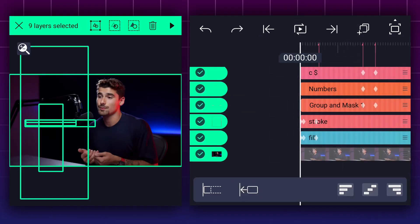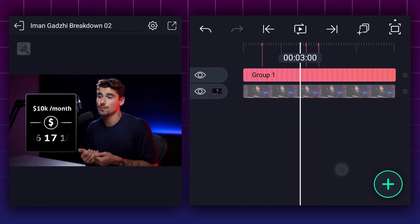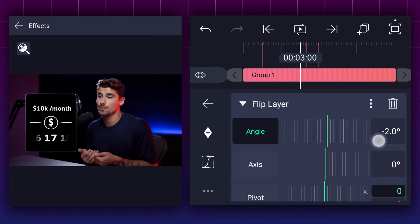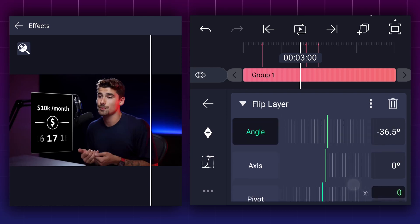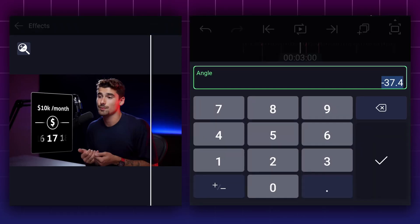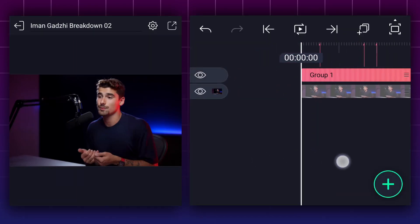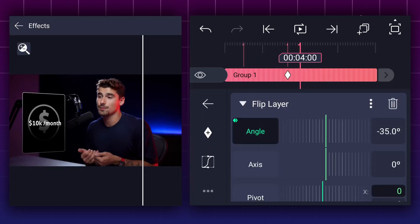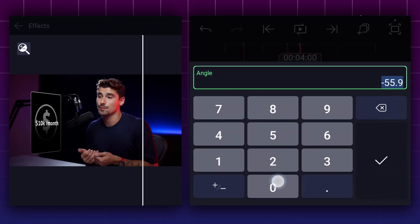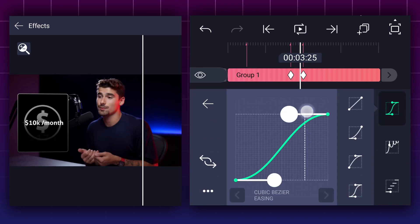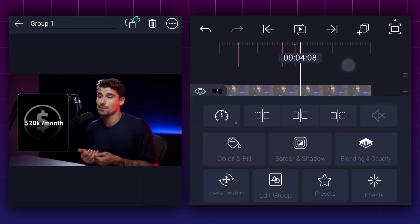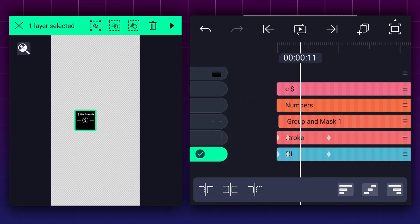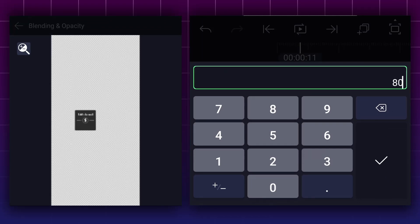Now select all layers except the background layer and group them. Apply the flip layer effect to this layer. You can find this effect in the 3D section. Adjust the angle value as shown in the video. Let's keep it here. At this frame, add an angle keyframe. Add one more here, and also adjust the angle value as shown. Now edit your keyframe curves. Select this layer and tap on edit group. Now here, select this black rectangle shape layer and group it. Now reduce opacity to 80%.